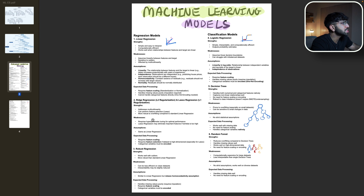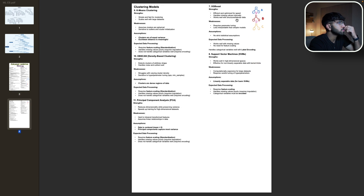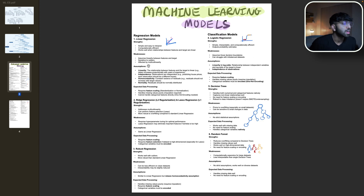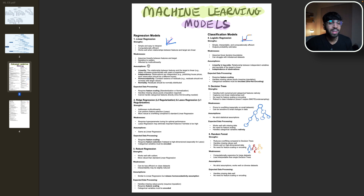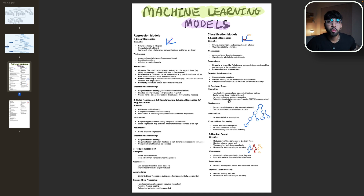That covers part one of the cheat sheet. There's also a big section explaining specific strengths, weaknesses, and assumptions for each machine learning model, grouped by supervised and unsupervised — classification, regression versus clustering. For example, linear regression has strengths and weaknesses and specific assumptions, while XGBoost and DBSCAN have their own. I recommend reviewing this section to understand what your model needs to perform well, because if you implement a model without the right data, you're wasting your time. In data science and machine learning, garbage in is garbage out.